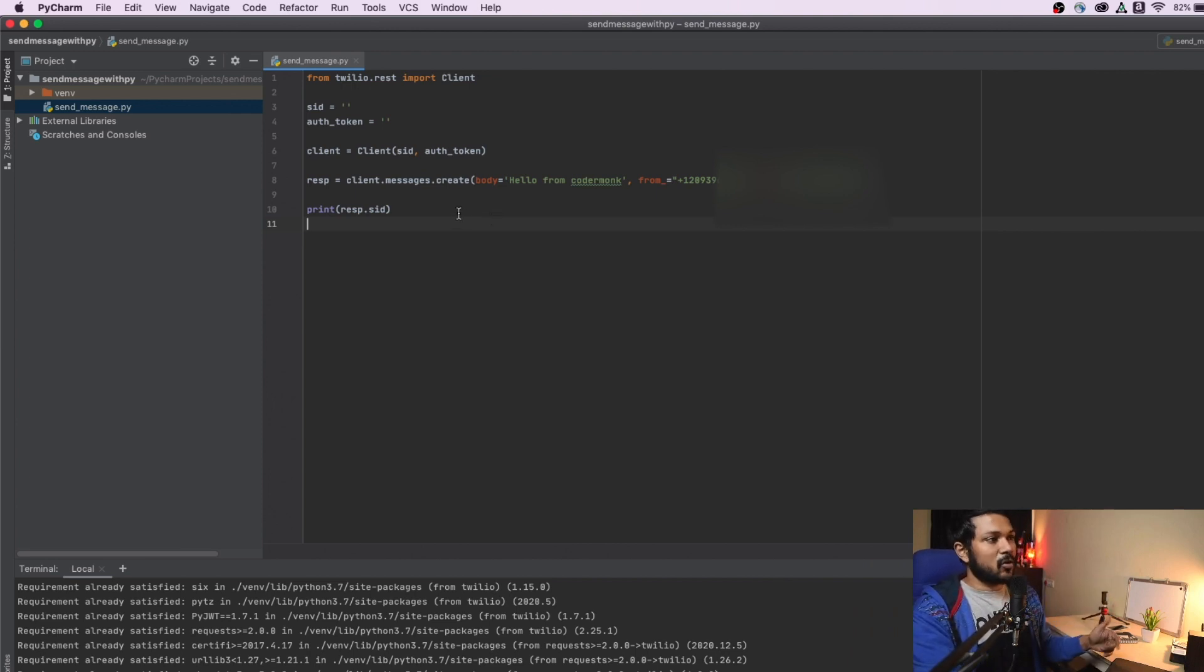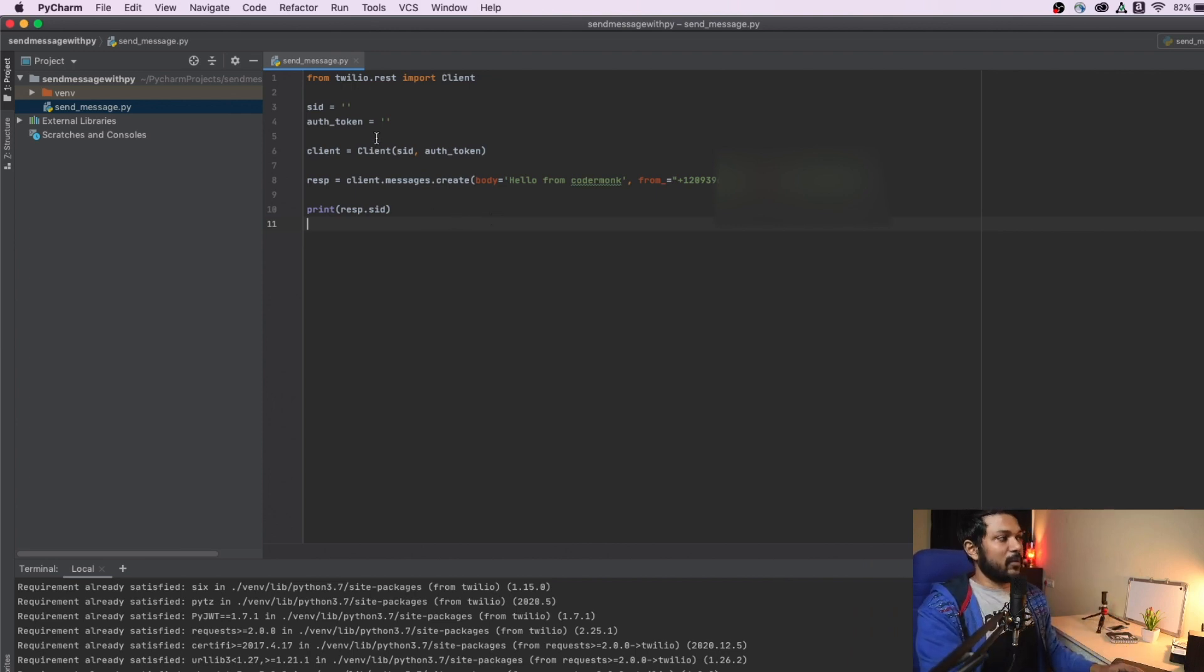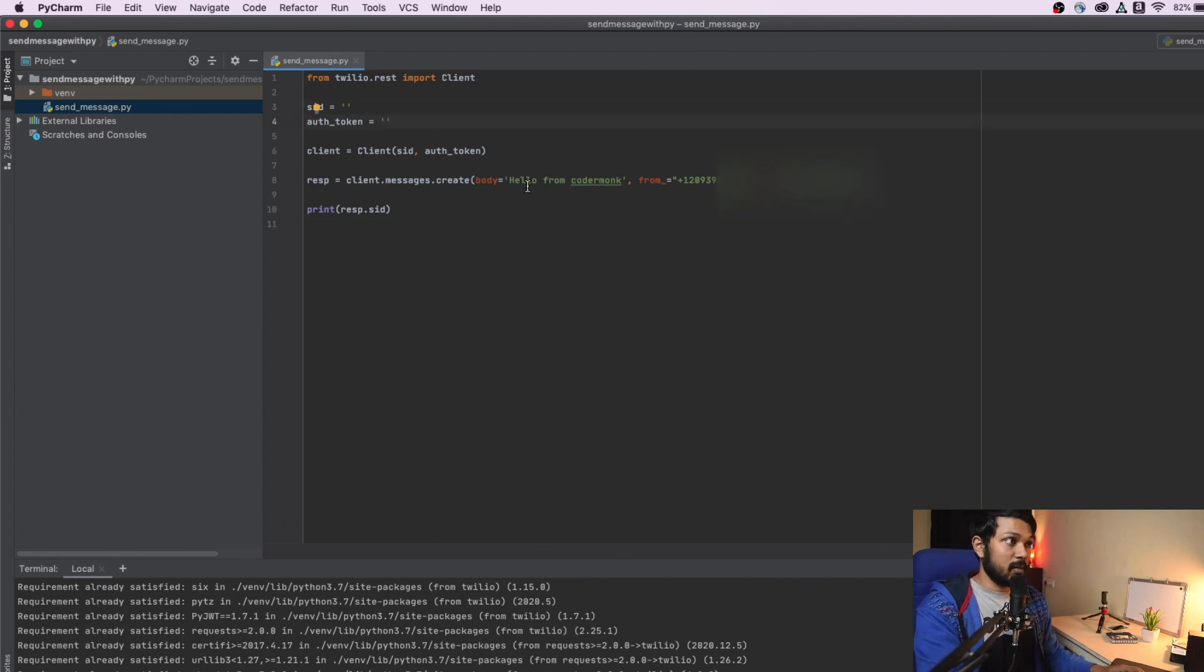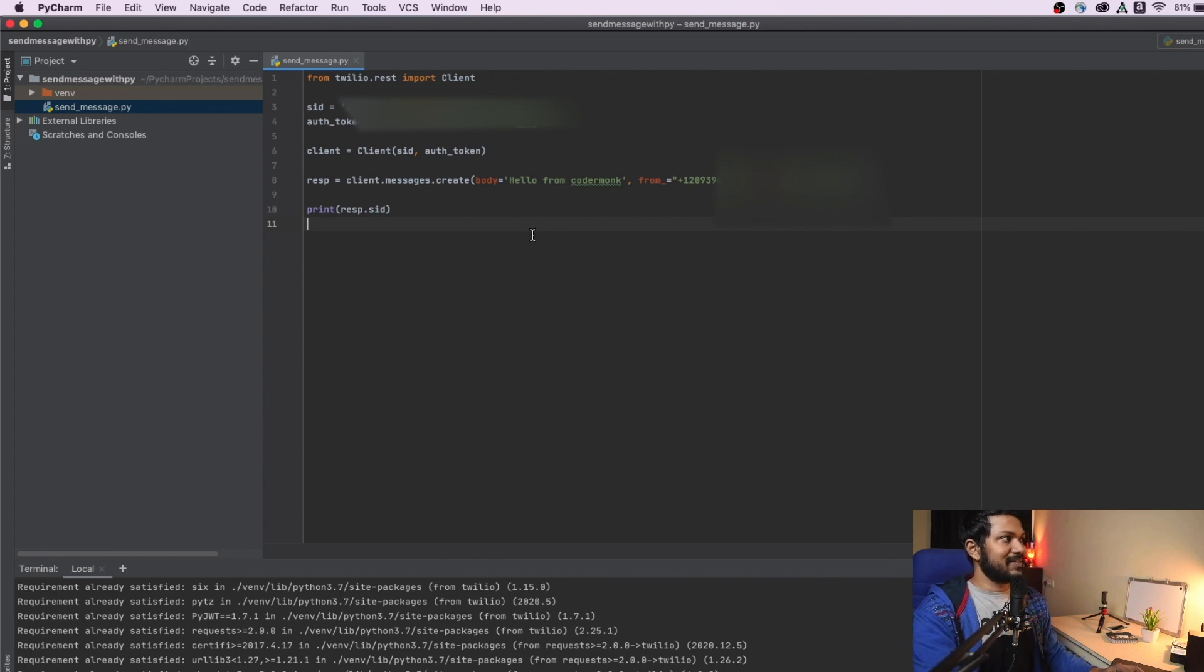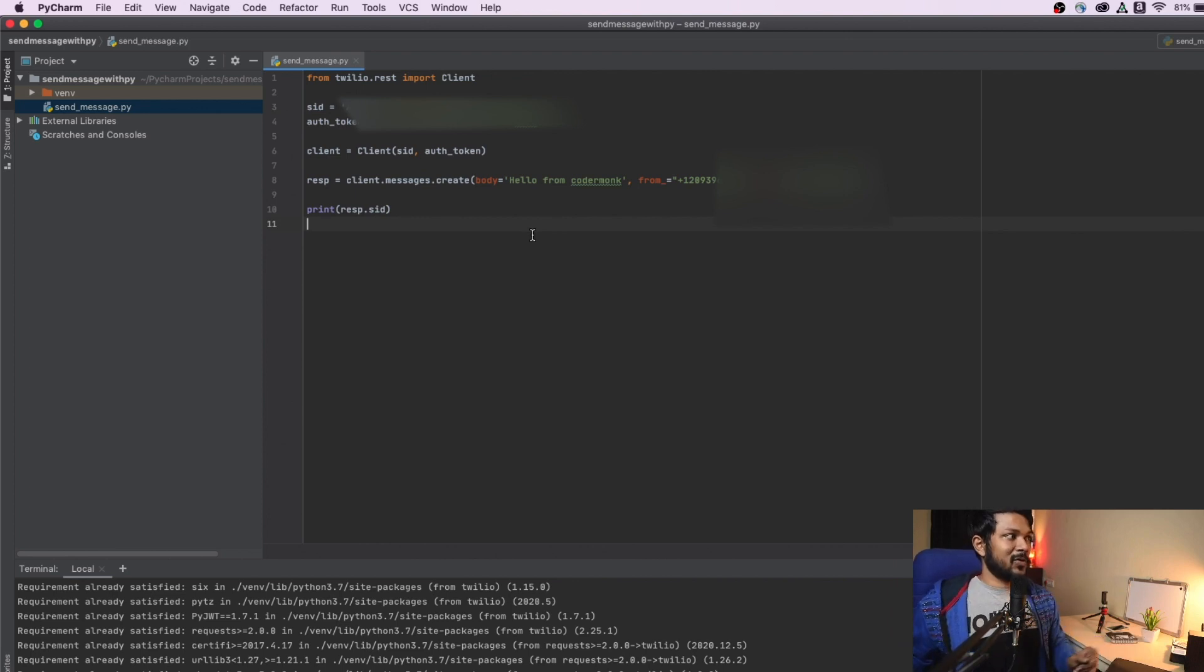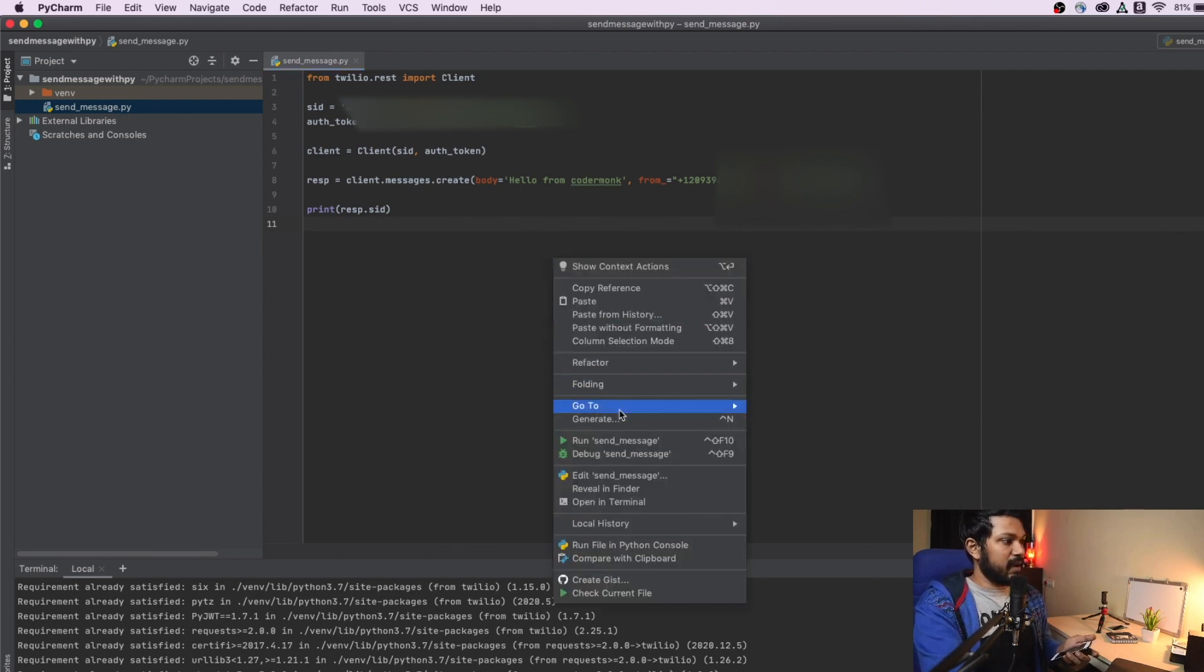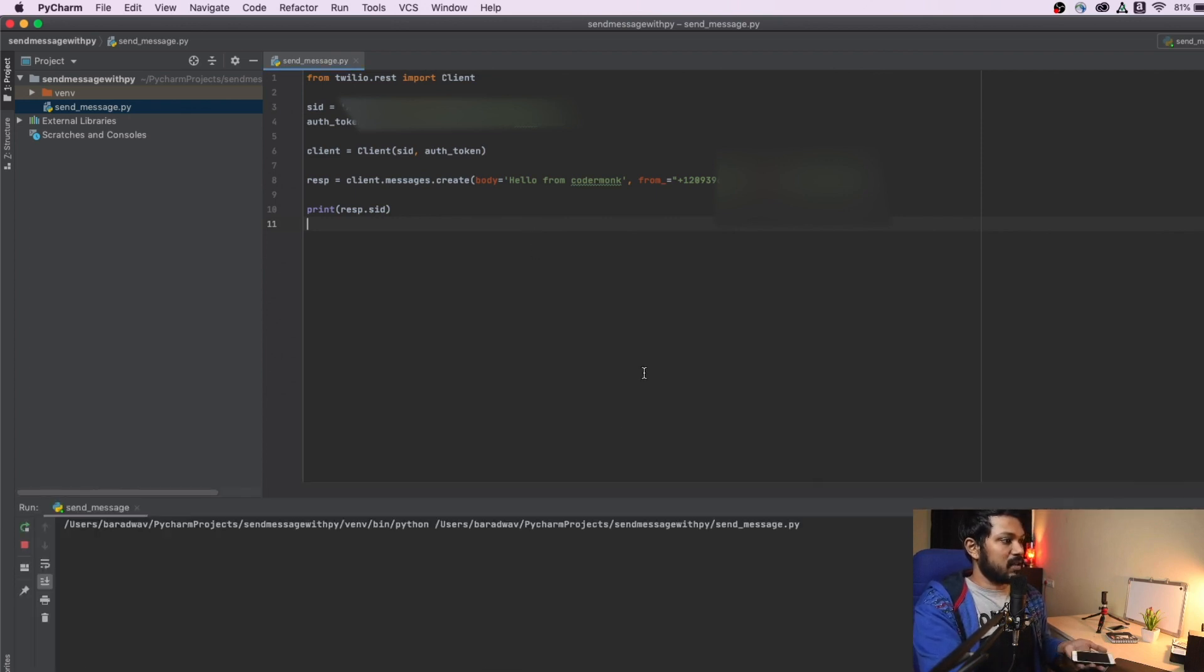So we have created our code. We've just created our template code. And what we need at this point of time is to fill up our SID and fill up our auth token and we are done with the work. Alright. I've completed writing my SID. I've completed writing my auth token. Let's run this program to see if we are getting the message to our mobile number.